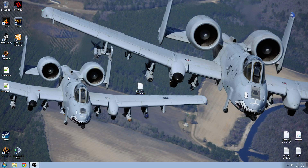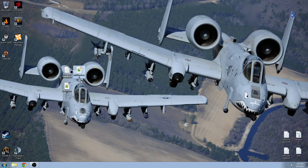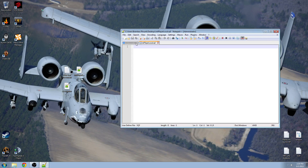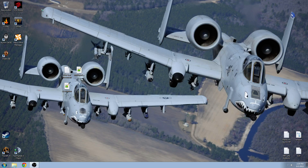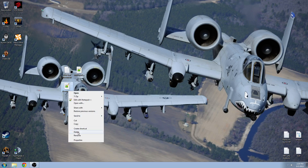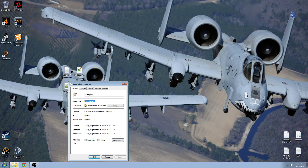And now you can see that the file is a different type of file. The text document has the icon of .txt, and my initplayerlocal.sqf and description.ext will be opened through Notepad++. If I open it up, you can see the extensions at the end: .sqf and .ext. Another way to find out what type of file it is — right click it, go to properties, and it'll tell you right here: .sqf file and .ext file.